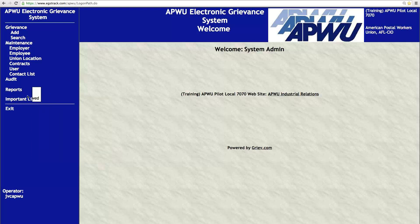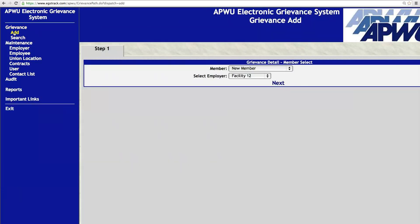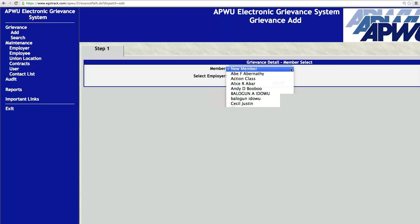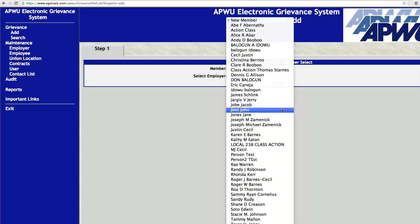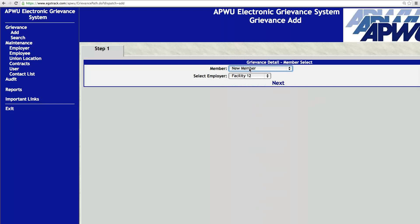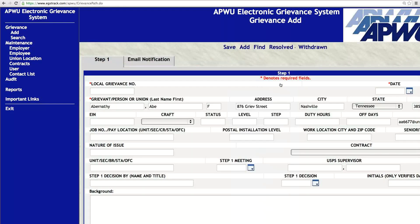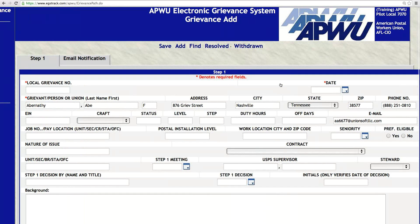After you've explored the important links, especially the user guide, I want you to add a grievance. Just go in and create a grievance, even if it's a dummy grievance. Go in here on the left navigation menu and click Add. Once you click the Add link, the next step will be to select the member from a drop-down list. If your system is brand new, you won't have anybody in this drop-down list — it's just going to be blank, so you'll do new member. For today's purposes, let's select Abe Abernathy, who works for employer USPS, and click Next. It's not a complicated process.